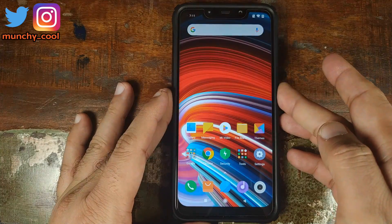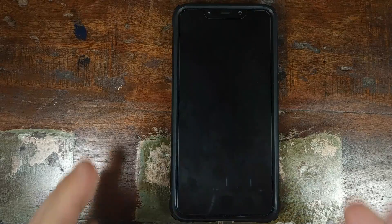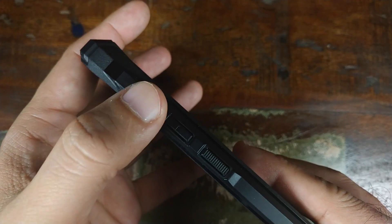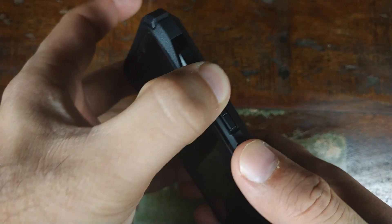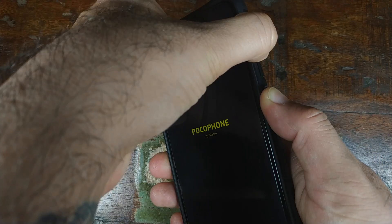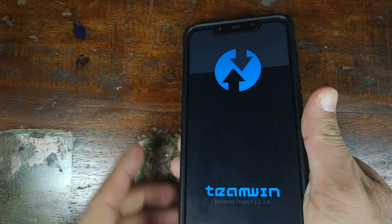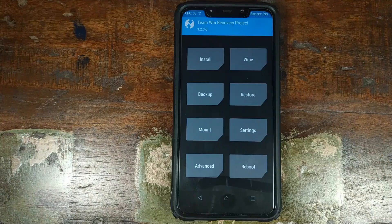Once you have confirmed all these things, go ahead and turn off your Xiaomi Poco F1. Once the device is off, press and hold the Volume Up button and the Power button at the same time until you see the TWRP recovery boot logo.